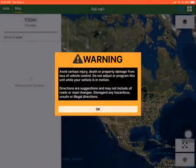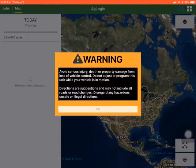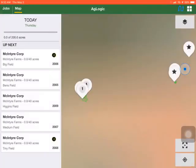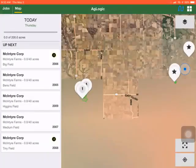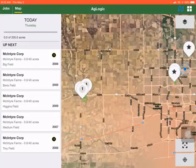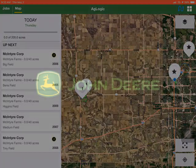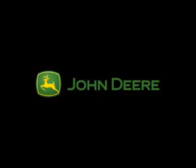Next, please read the warning and if you agree, acknowledge by selecting OK. Now your applicator is connected and can begin to work in the field. Thank you.